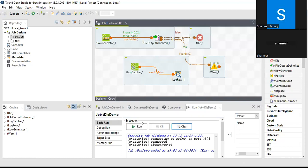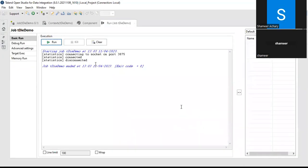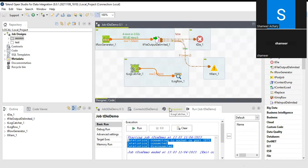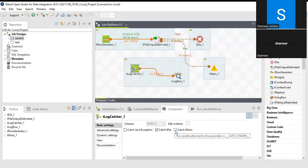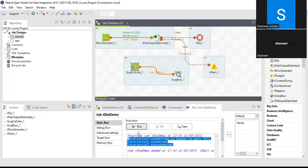Running the job — 4 rows are generated. The tDie condition (greater than 10) shows false, so tDie is not triggered. The tWarn condition (less than 10) shows true, so tWarn is triggered. However, nothing is being displayed. This is because we need to also check 'Catch tWarn' in the tLogCatcher component. After enabling that, let me re-run.